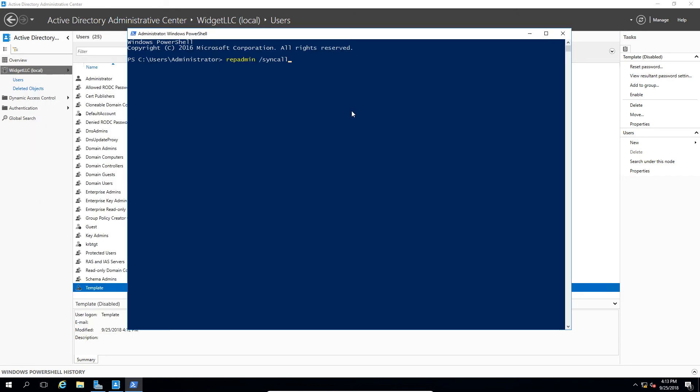You might have to close Active Directory Administrative Center and open it back up again in order to see the deleted folder as well. So there is the results of the syncall. And you can see that it's finished and there are no errors.